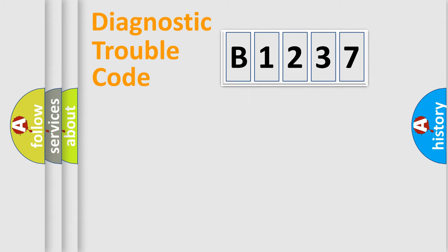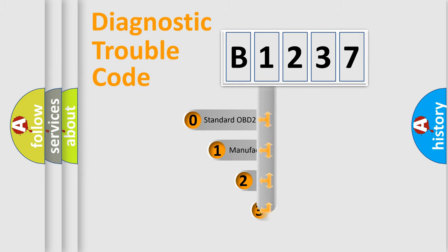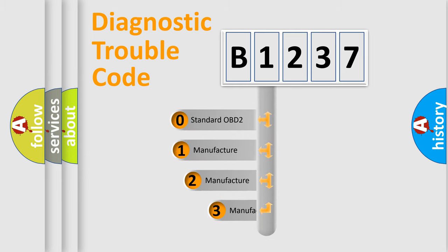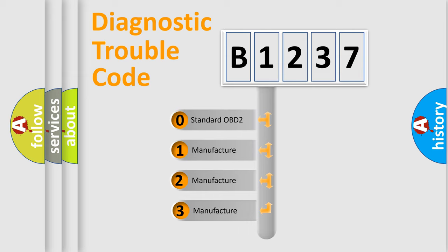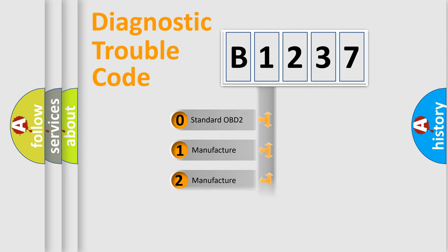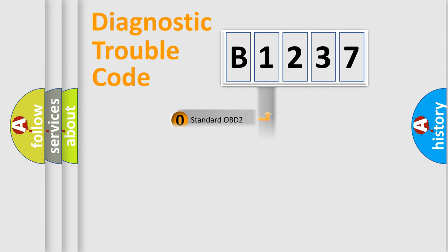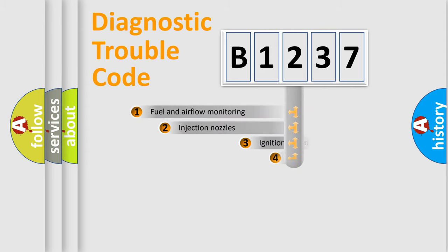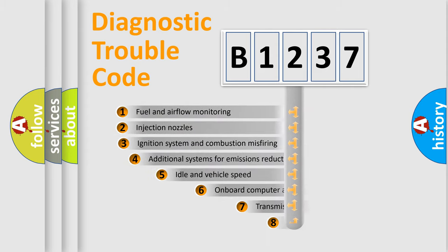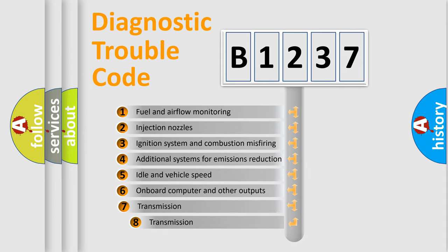Powertrain, Body, Chassis, Network. This distribution is defined in the first character code. If the second character is expressed as zero, it is a standardized error. In the case of numbers 1, 2, 3, it is a more specific expression of the car manufacturer's error.